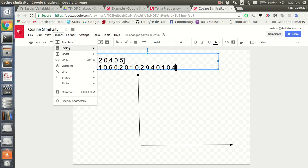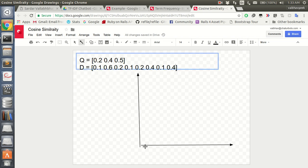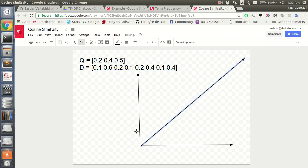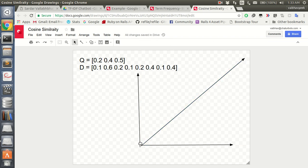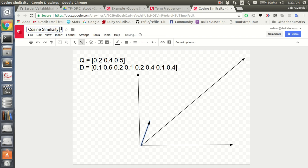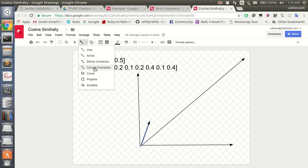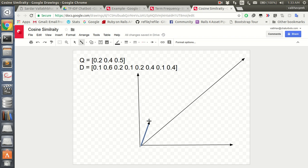For the sake of this example, we assume this is our document and this is our query. If we consider the distance between them it's huge, even though they are related queries.